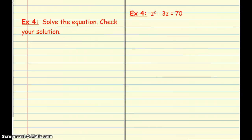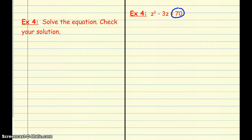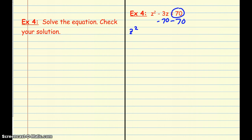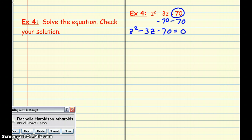Let's do an example. We've got the equation z squared minus 3z equals 70. The first thing you notice is that this side does not equal 0. That's the very first thing we need to do when solving quadratics. So we take that 70 and get it to the other side to make 0 on the right-hand side: z squared minus 3z minus 70 equals 0.